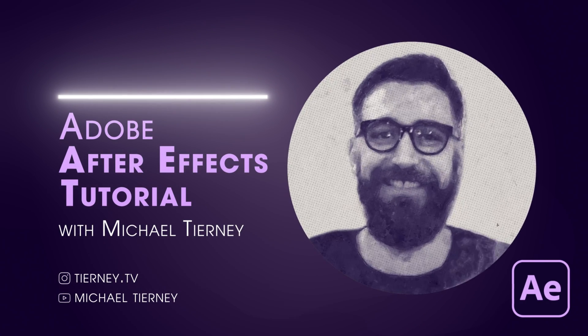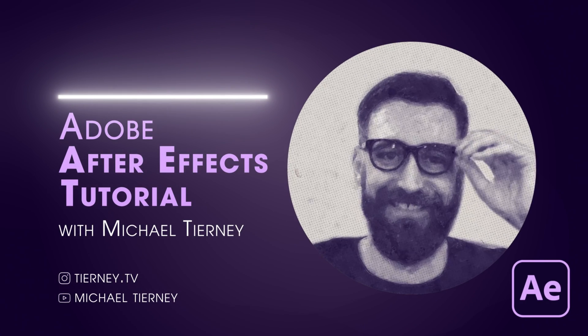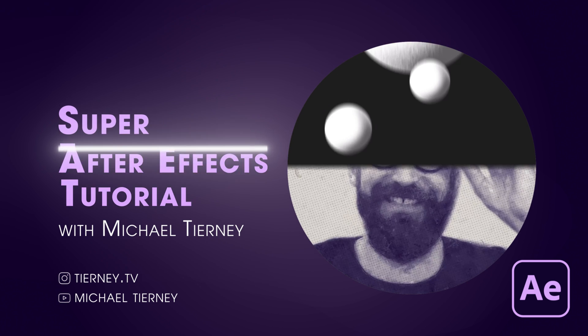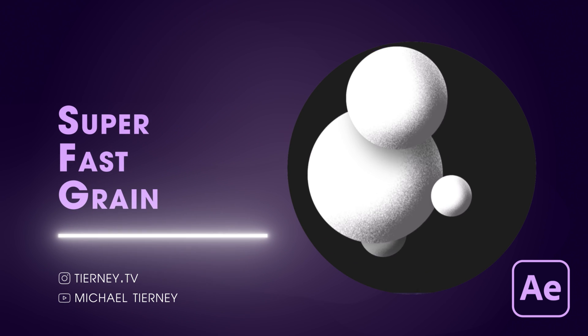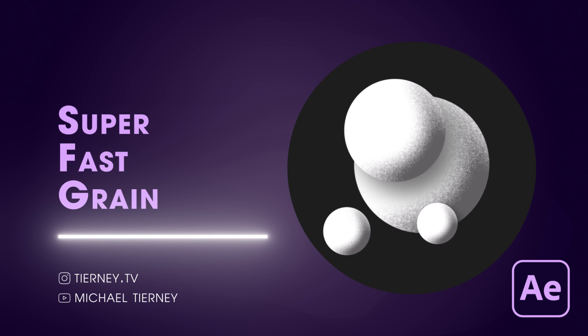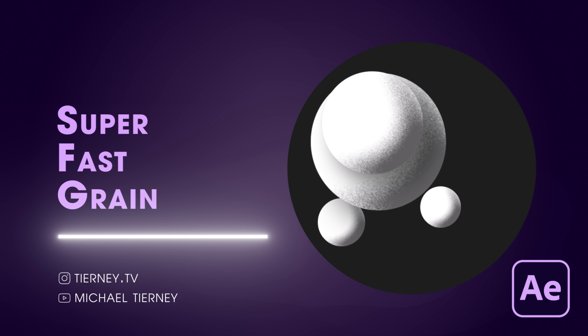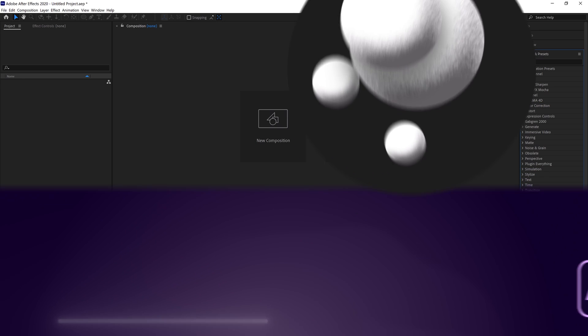Hi everyone and welcome to another quick tutorial with me, Michael Tierney. Today we're going to have a look at the quickest and easiest way how to get some grain into your animation in Adobe After Effects. So let's get started.